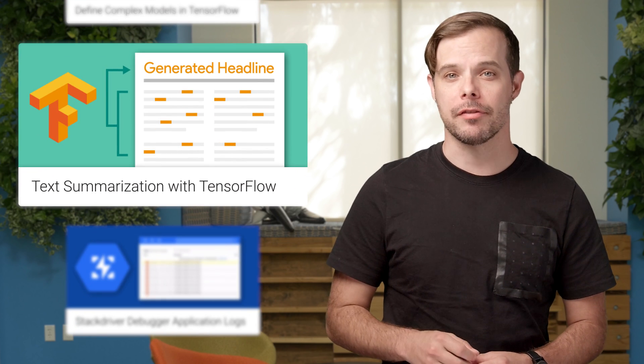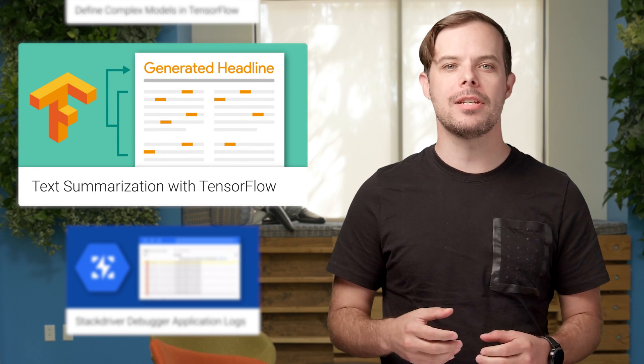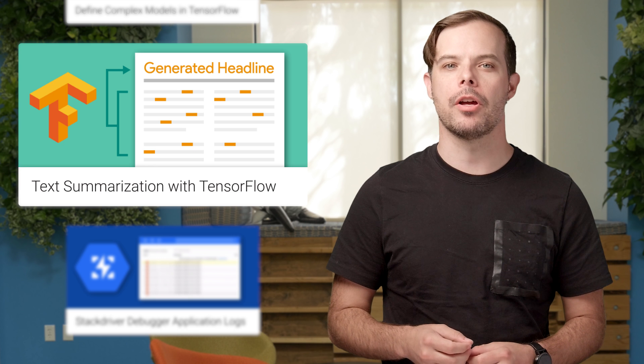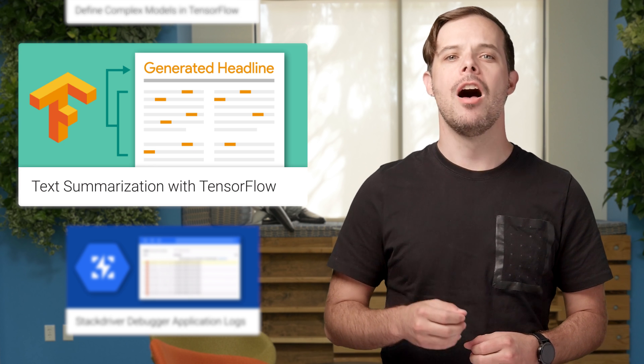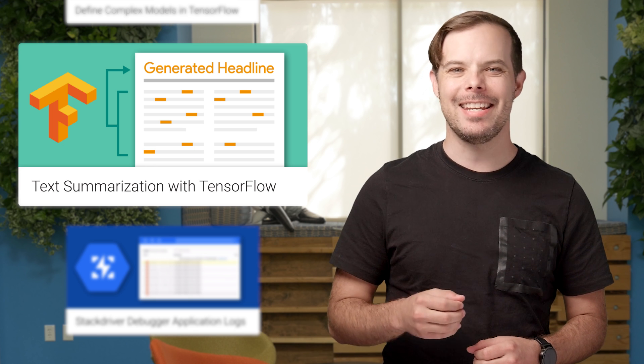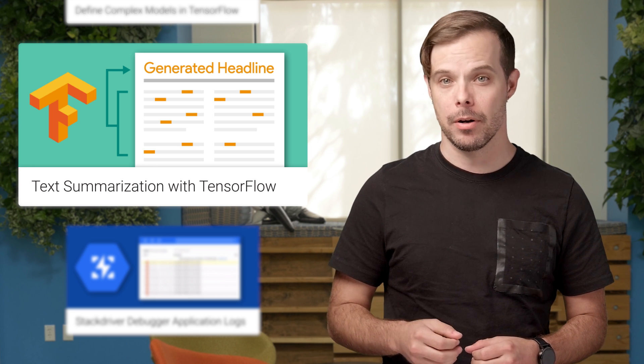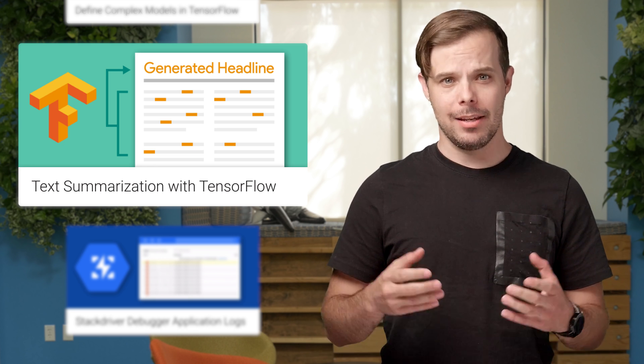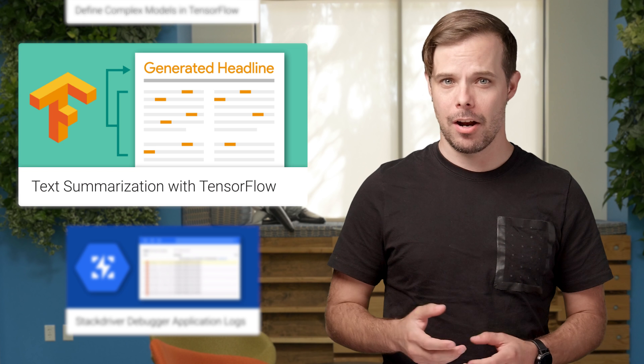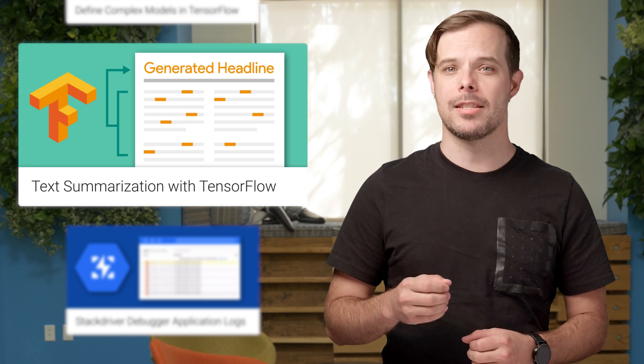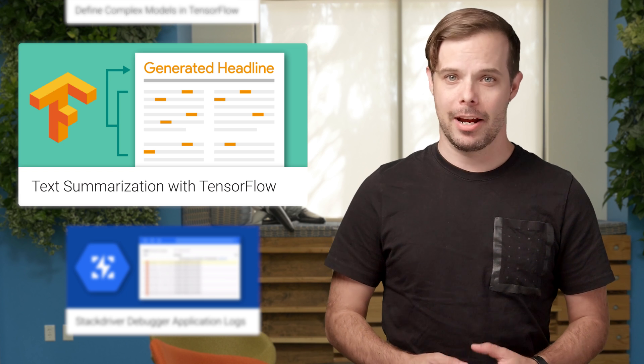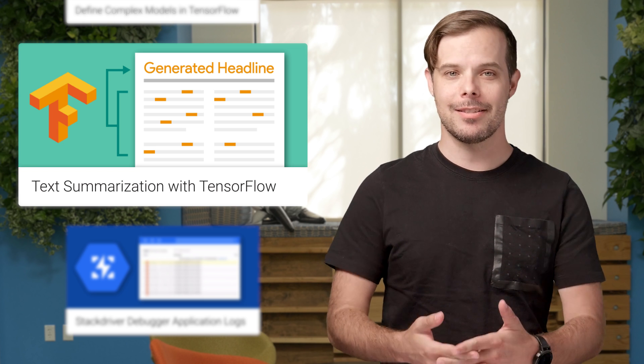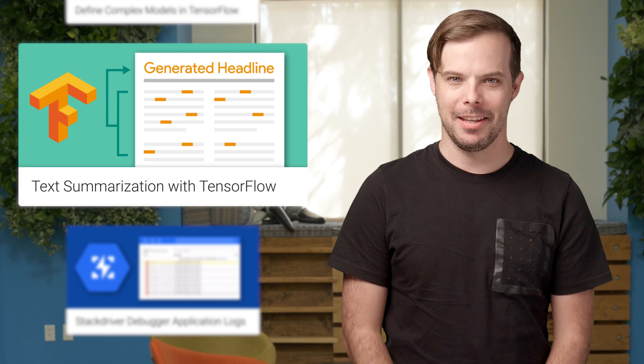Also from TensorFlow, we're open sourcing TensorFlow model code for generating news headlines on annotated English gigaword, which is a dataset often used in summarization research. Check out the post for details and the GitHub link.